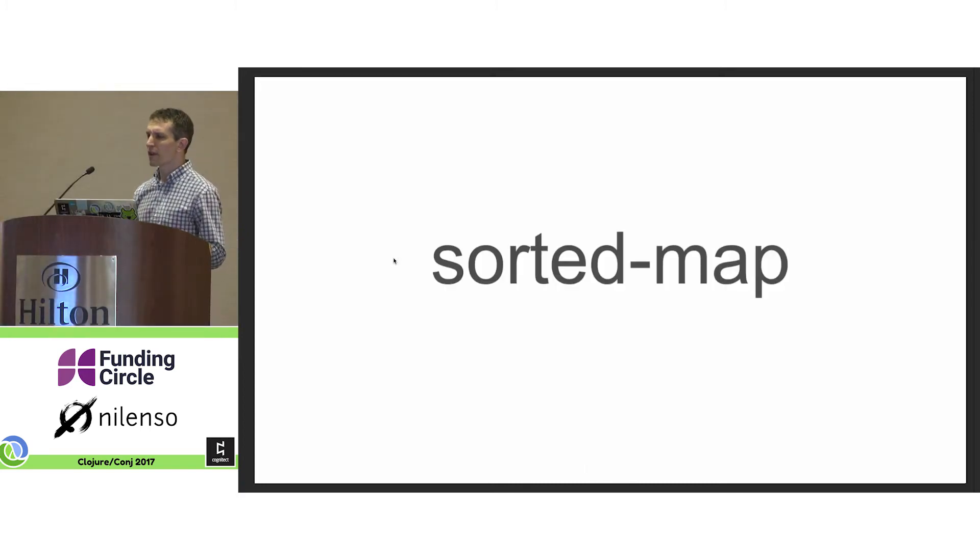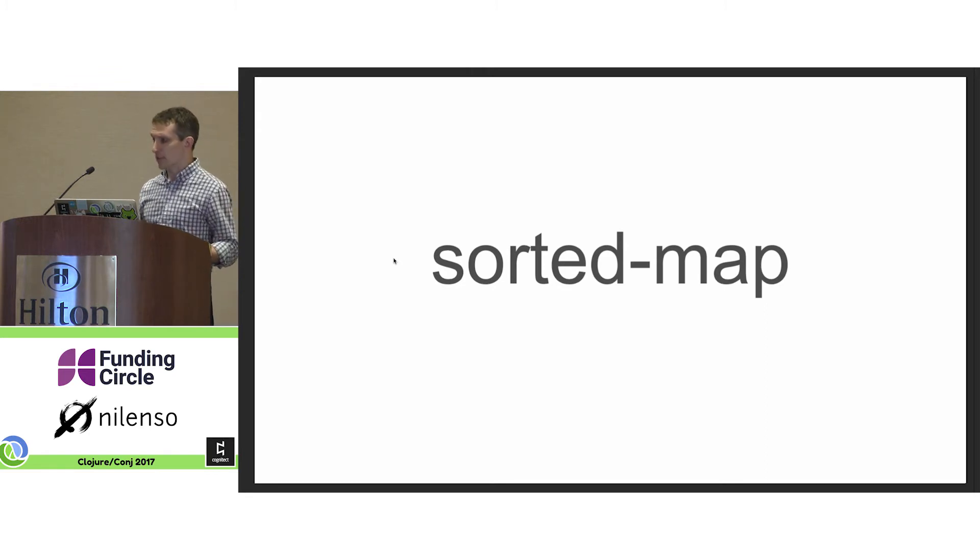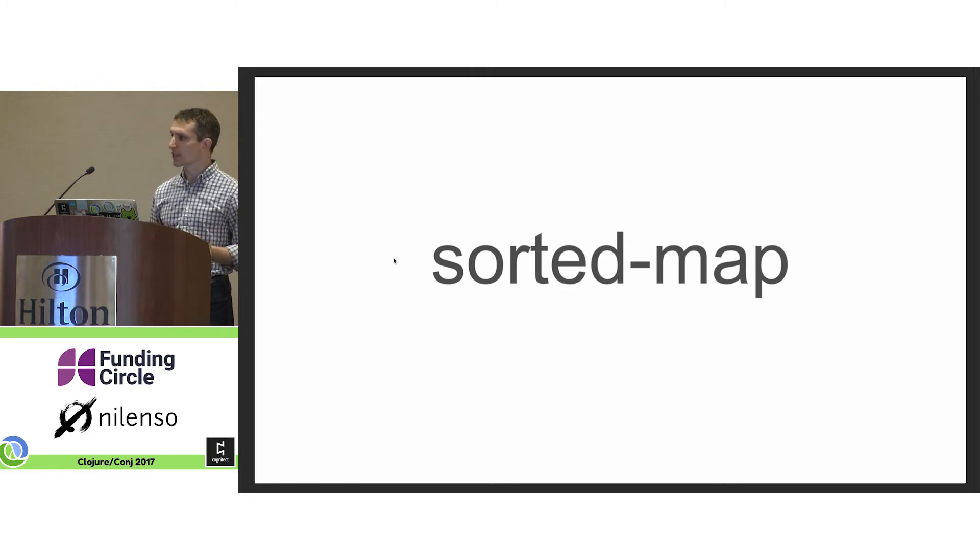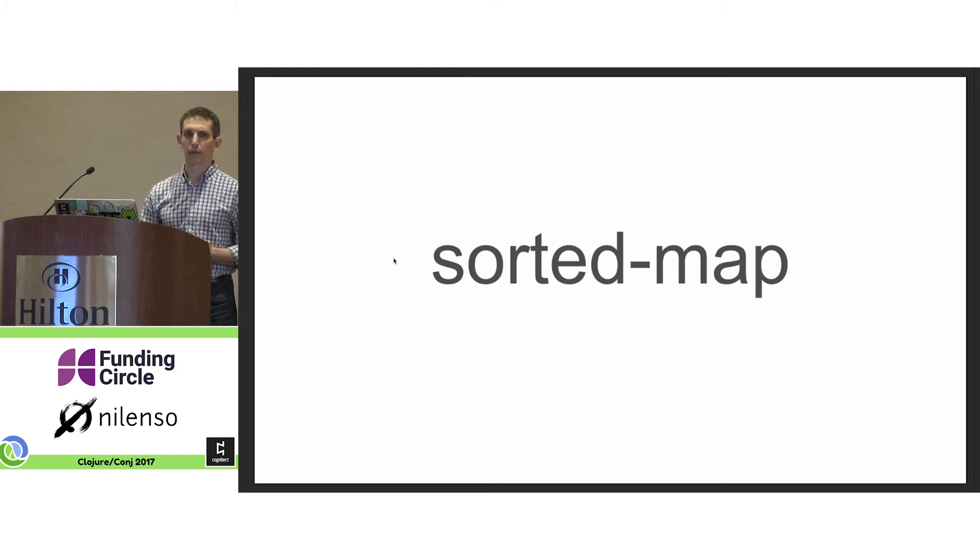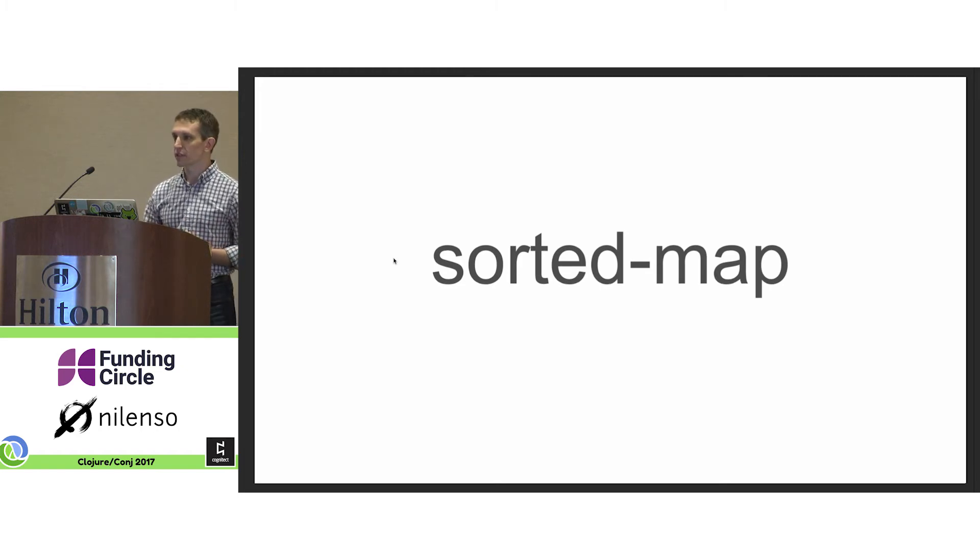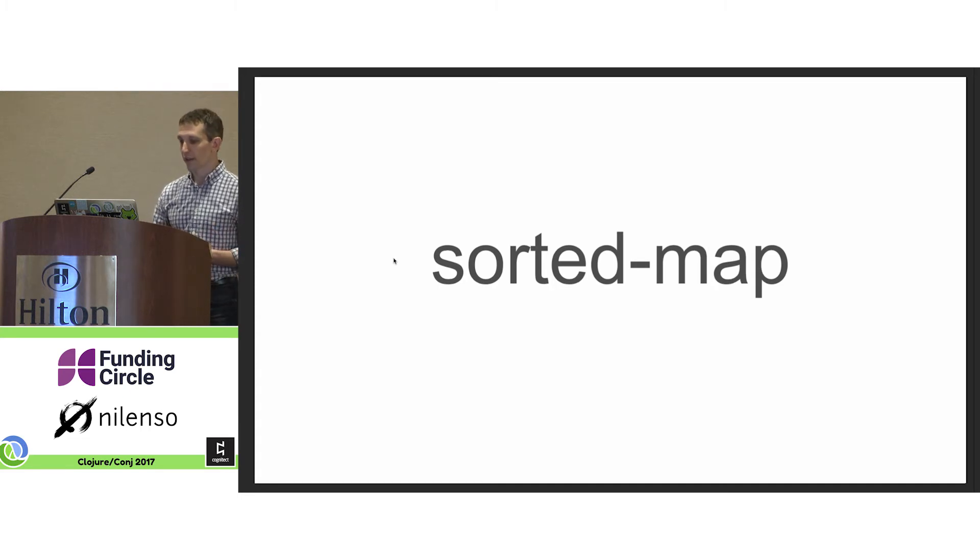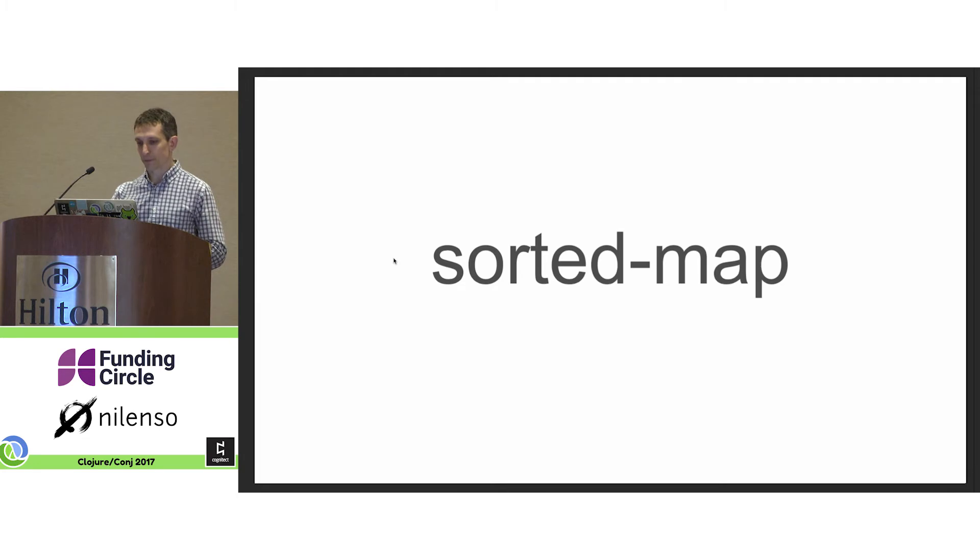Sorted map has always given me sort of a problem. It's a great data structure. There's also a sorted set, which I'm going to elide for time. But these data structures provide persistent maps and sets, with keys returned in order as prescribed by a sorting function.